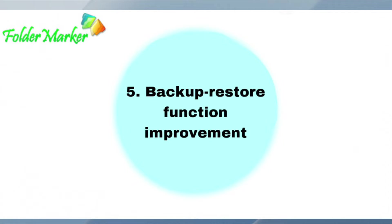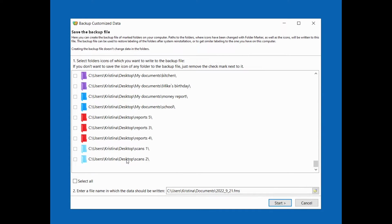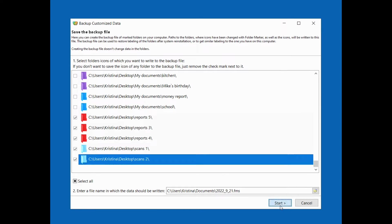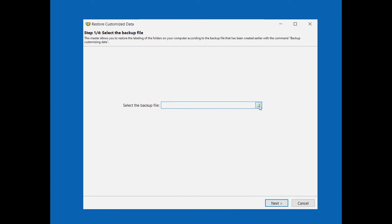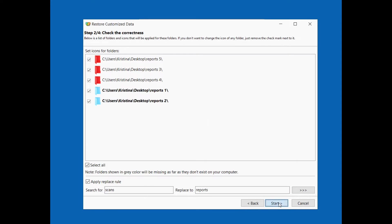Backup restore function improvement. For example, you backup your work folder with all subfolders to move it to another device. With the updated backup restore function in Folder Marker, you can also move all your colorization, even if the work folder on the new device is stored in a different path. Use the new apply replace rule feature to replace the path from the previous device to the new one.